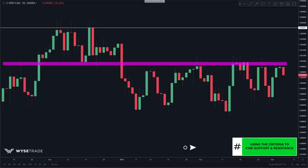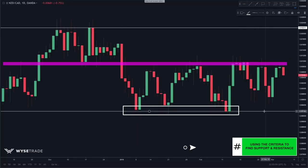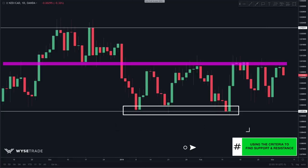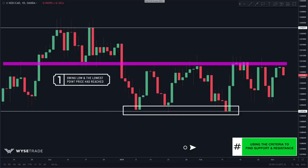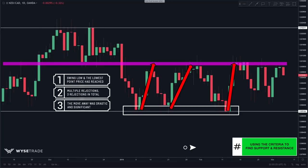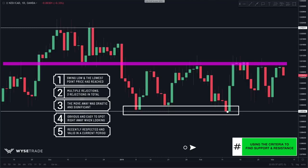Moving down, we spot three rejections and draw in another level. This level is the extreme swing low — the lowest point price has reached in recent time. There were multiple rejections, three in total. The move away was drastic. The level is obvious. And it was recently respected, occurring in a recent time period.